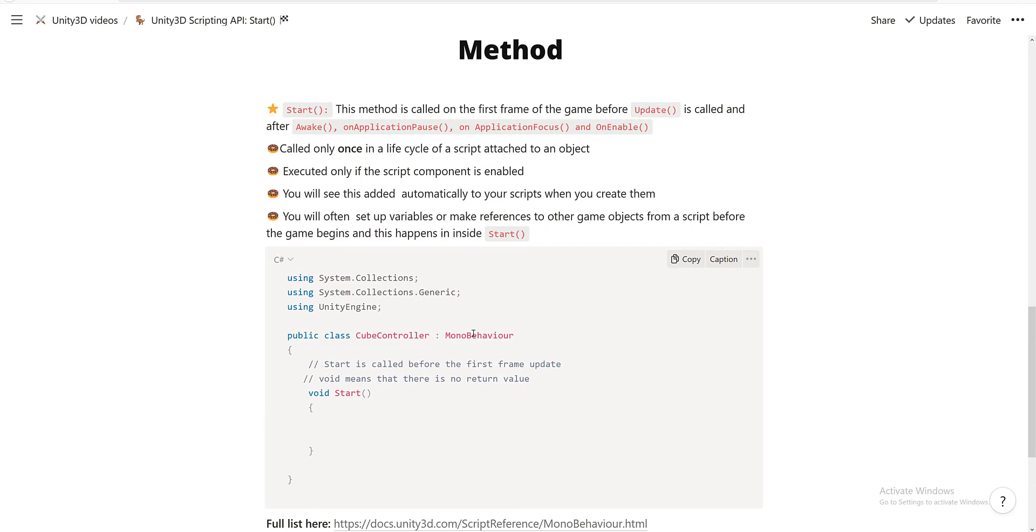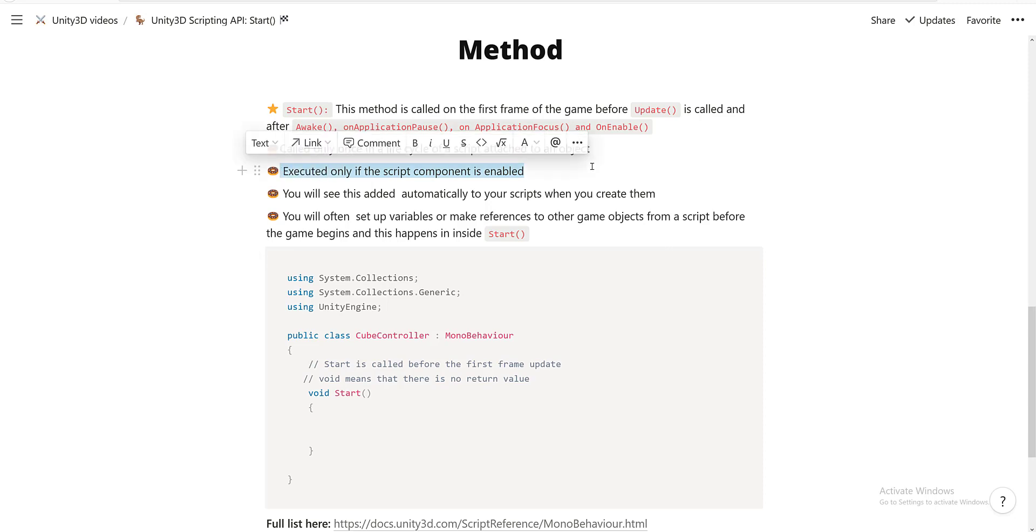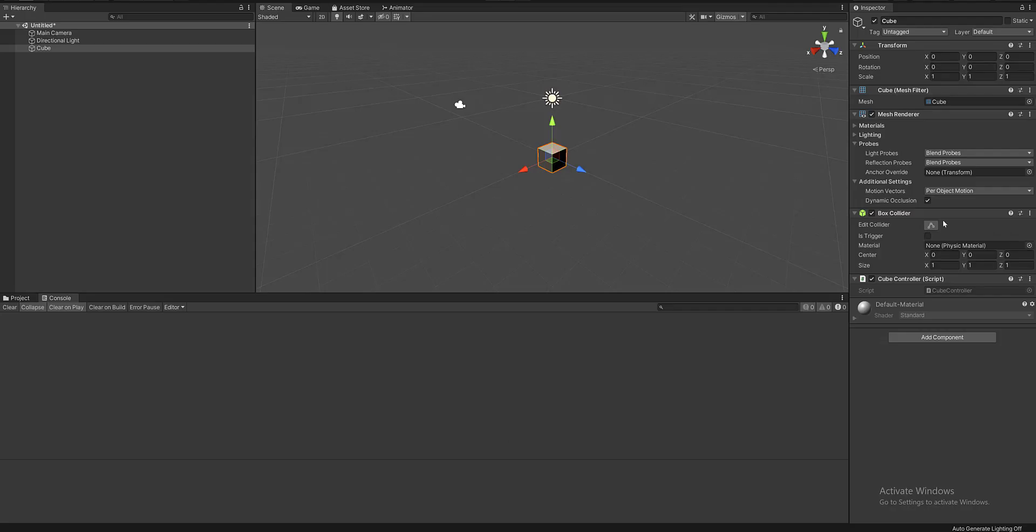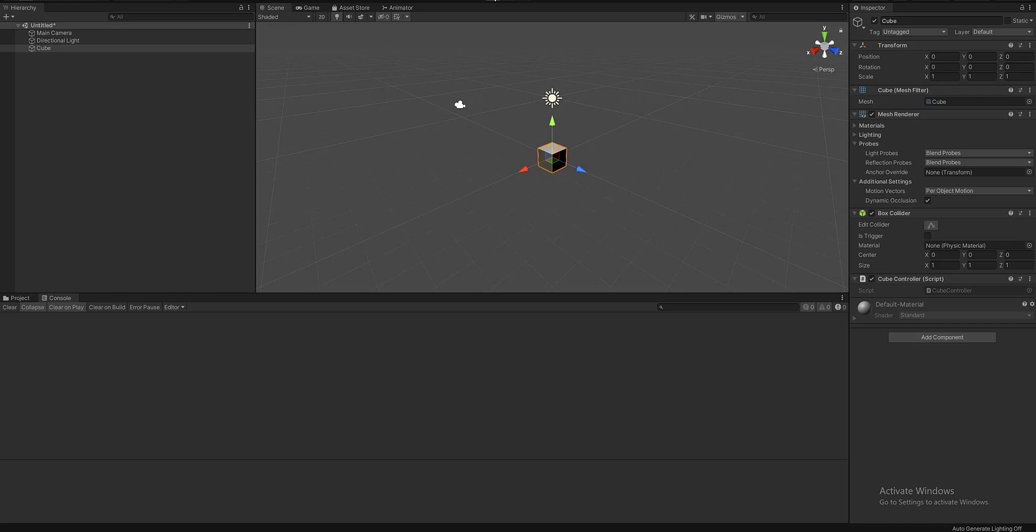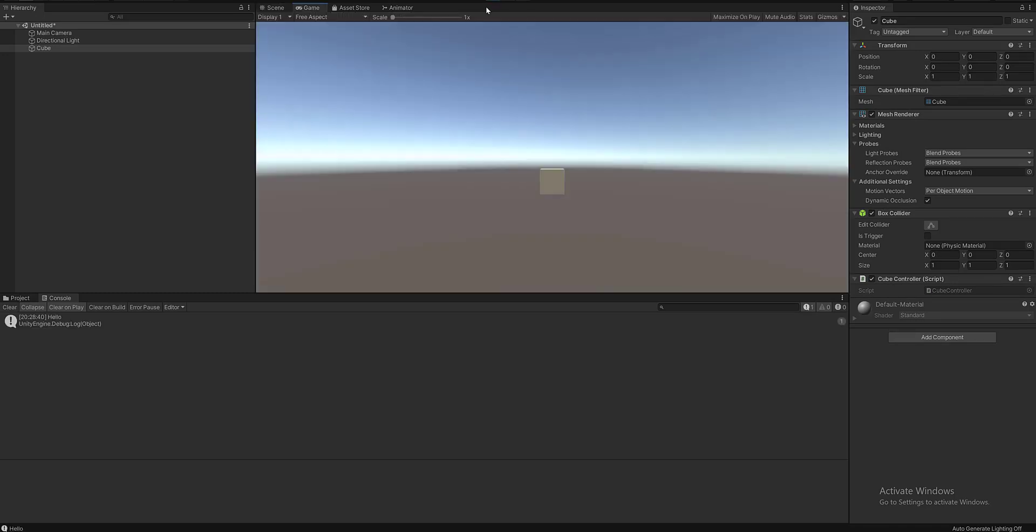So if we enable the script component and play it now, we should see the word 'hello', and there you go. So we see it.